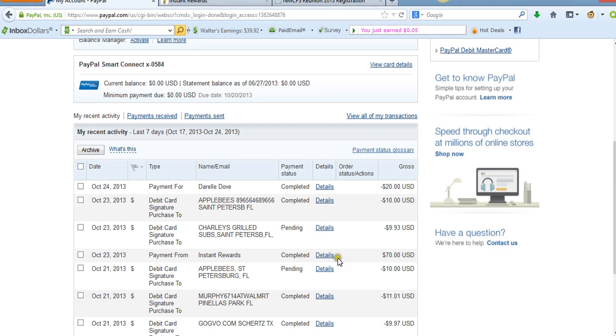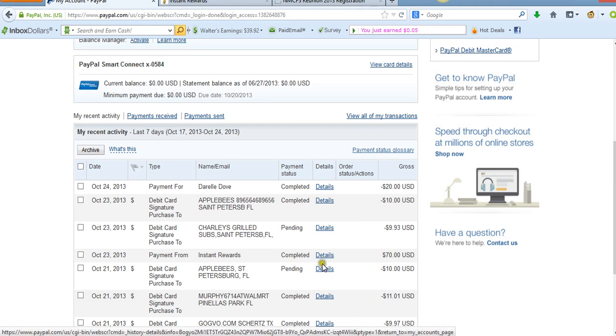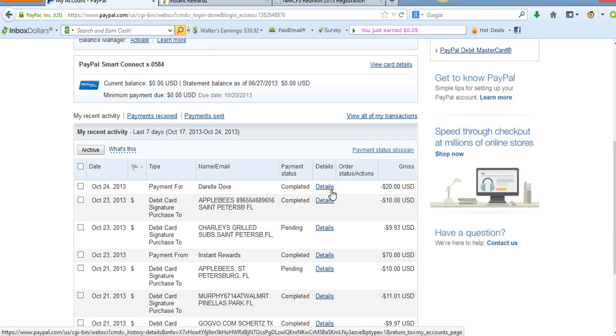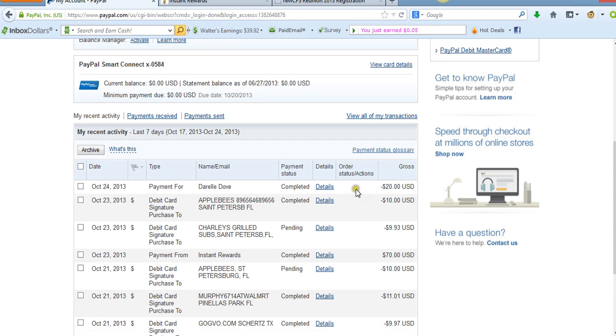She did the exact same thing. So right here, you see Instant Rewards $70. They paid me on October 23rd. And I want to show you proof too that I paid this guy, this individual, $20 for doing that.